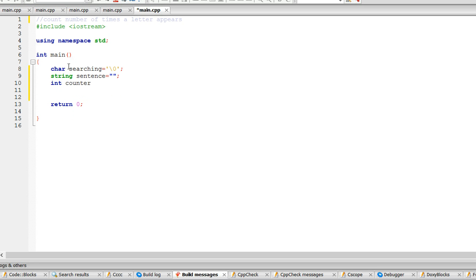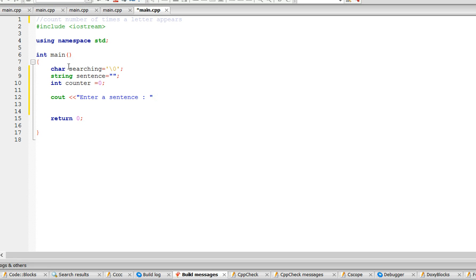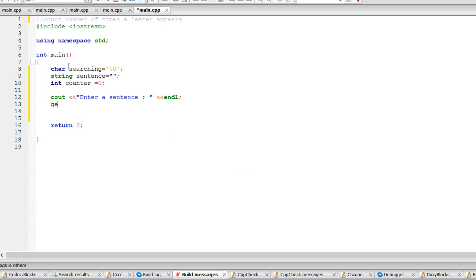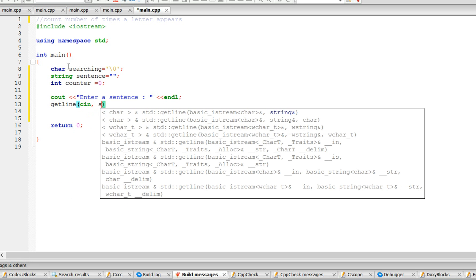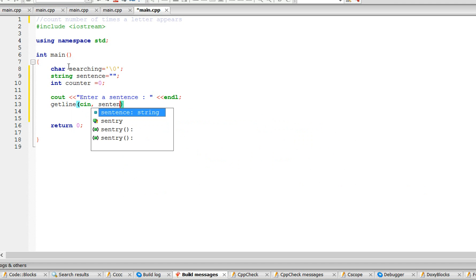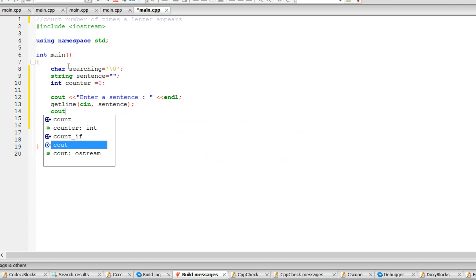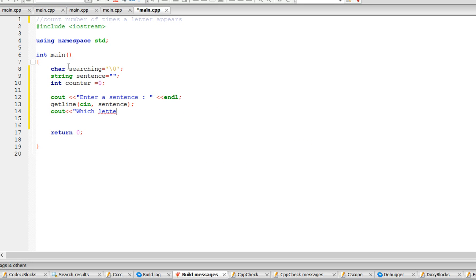So we're going to tell the user to enter a sentence, and we have to use get line. Now we're going to tell the user which letter would you like to count the number of times it appears.